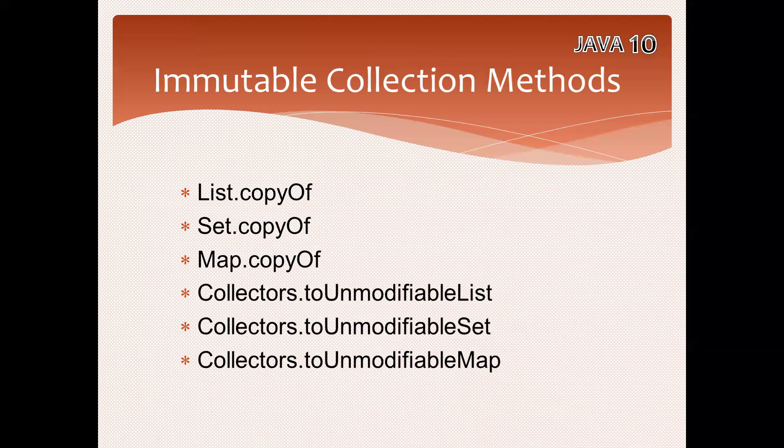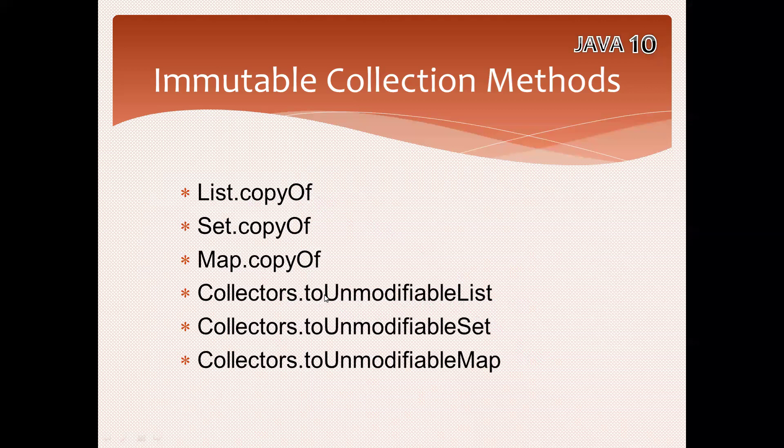We have a lot of methods on the list, set, and map. Copy of method and another for collectors dot unmodifiable list, set, and map. I will demonstrate you with one example for list copy of and collectors unmodifiable list, so that you can practice with set and map. If you are facing any problem I will help you.